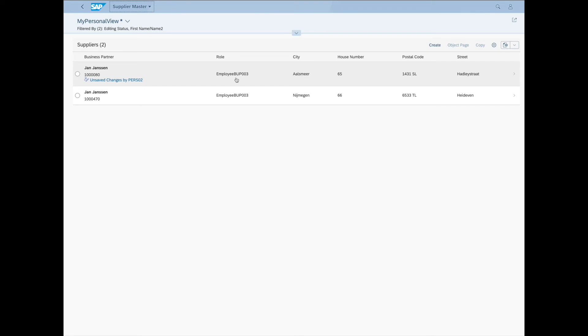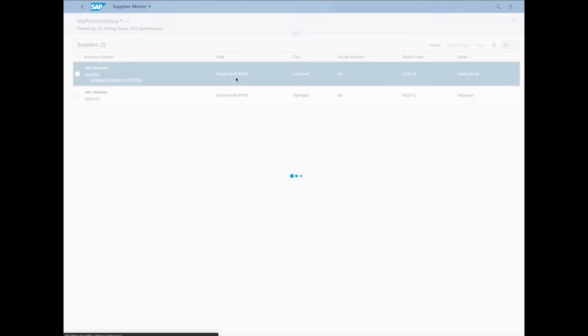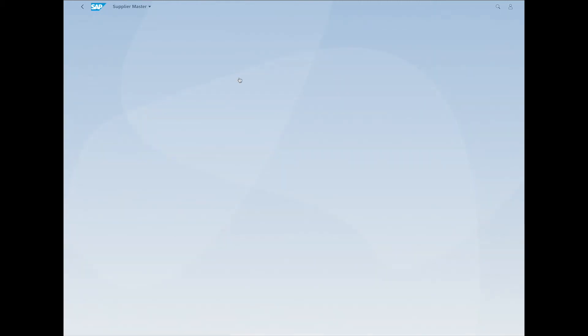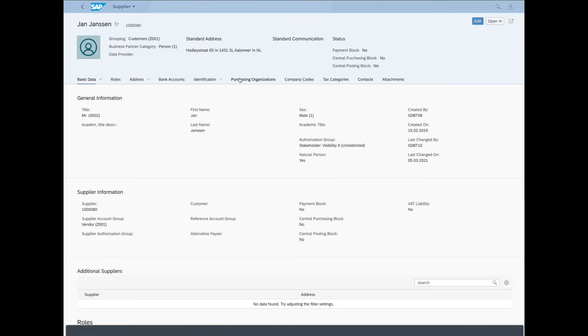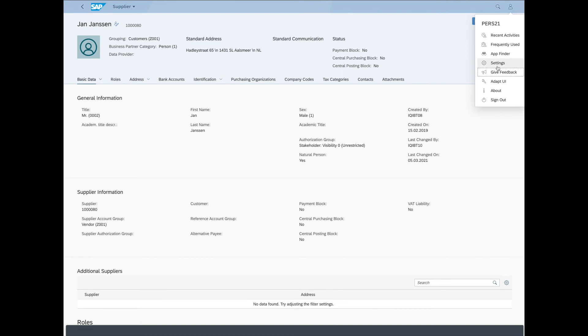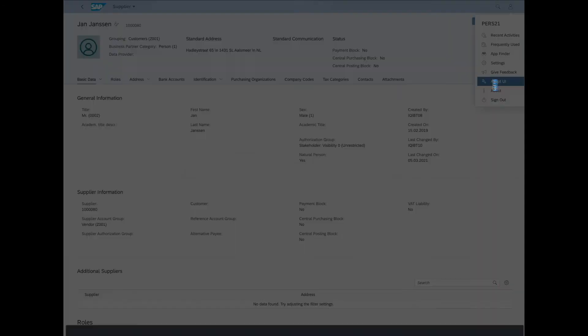All right. Moving on to the next thing I want to showcase. It's the UI Adaptation Mode. First let's navigate to the Detail page. Now to turn UI Adaptation Mode on, let's go to our profile in the right upper corner. Select Adapt UI.